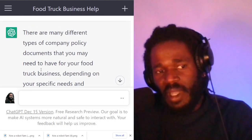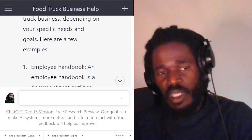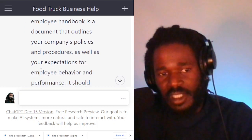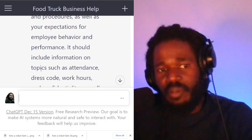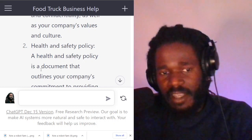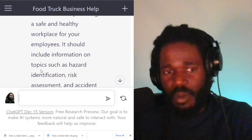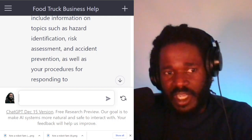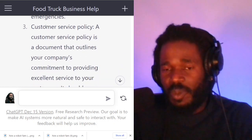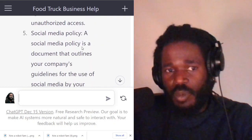ChatGPT says there are many different types of company policy documents you may need to have for your food truck. Here are a few examples. Number one: employee handbook — a document that outlines your company's policies and procedures as well as your expectations for employee behavior and performance. Number two: health and safety policy — outlines your company's commitment to providing a safe and healthy workplace, covering hazard identification, risk assessment, and accident prevention. Also listed: customer service policy, data protection policy, and social media policy.